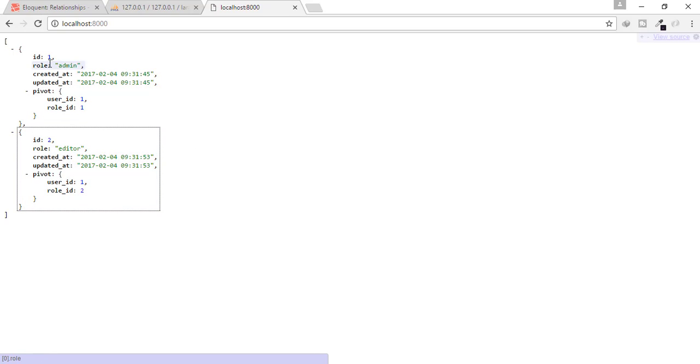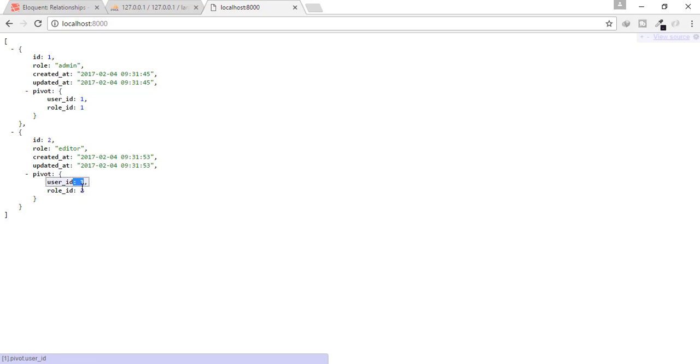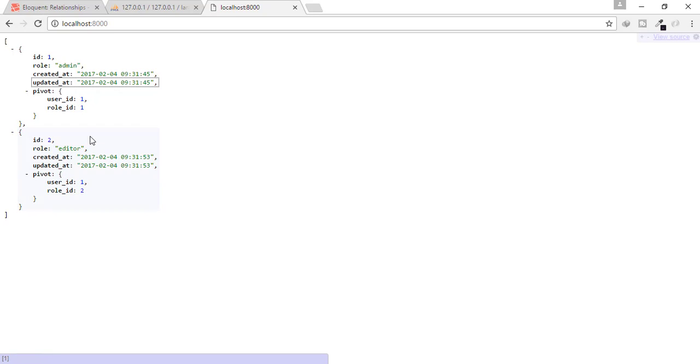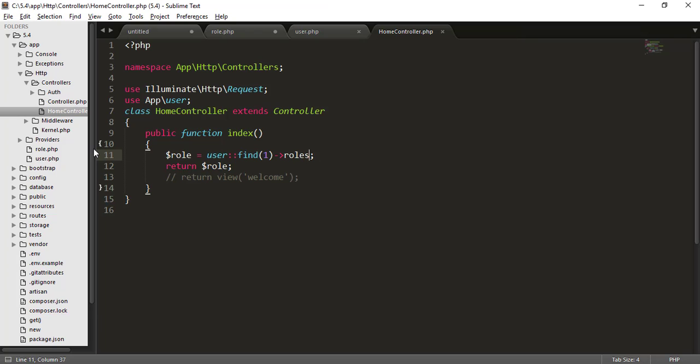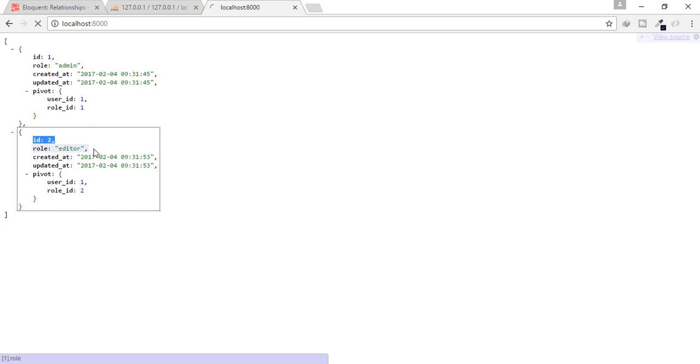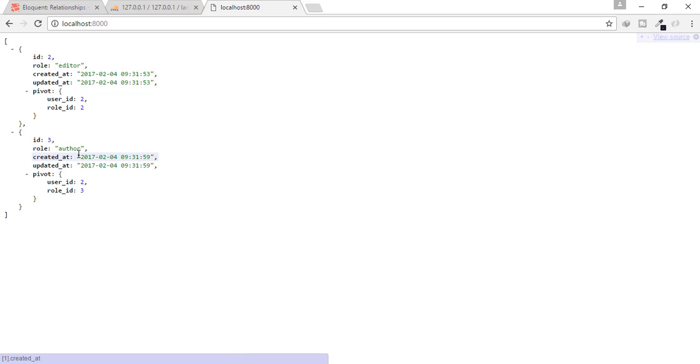And we will get the JSON array. Okay, so here you can see that user ID 1 role 1, user ID 1 role 2. That means user 1 is an admin and an editor. So let's find for user 2. For user 2, user 2 is editor and author, not an admin.